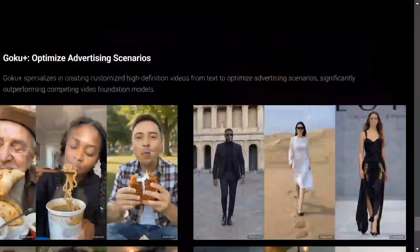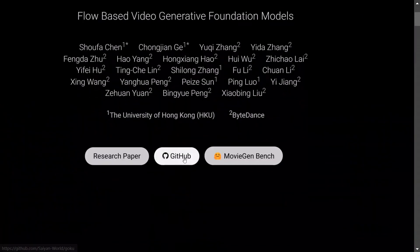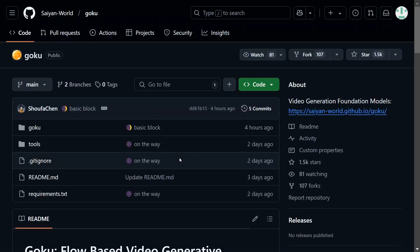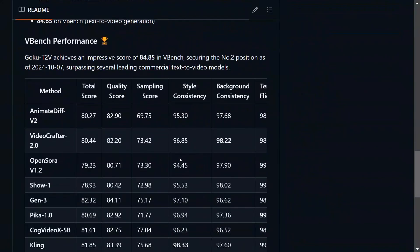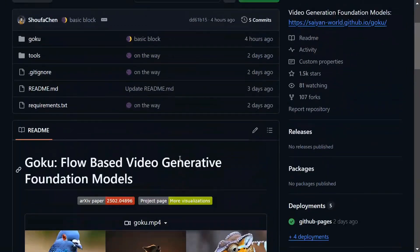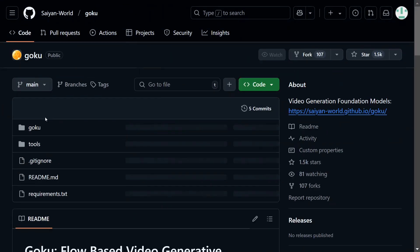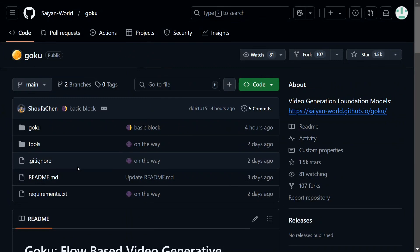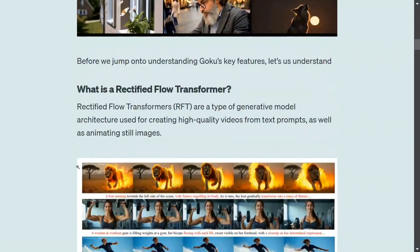This is the GitHub repo where they have mentioned all the benchmarks, which we will be discussing. The model weights are not shared for now, so it's just a paper that has been released. But the model looks amazingly good and we should know about its technicalities. So let's jump into that.